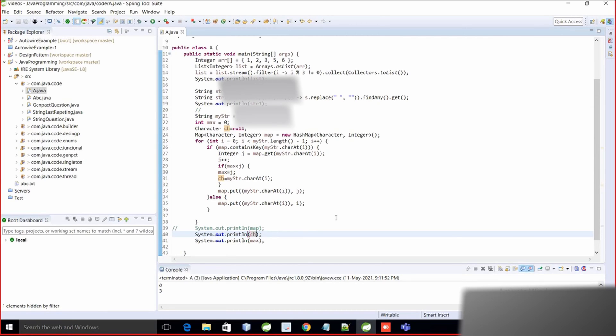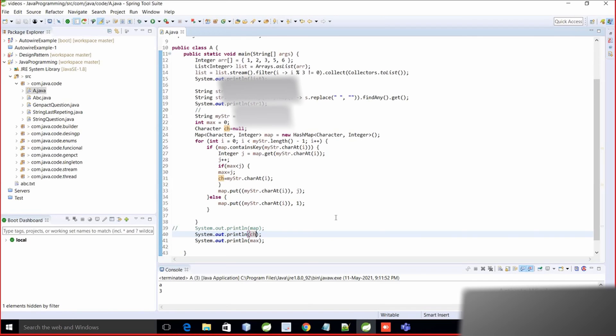But what is the solution for repeated ones? You want to show both? Yeah, both. So if there are three characters with max count, we have to show all three. So we have to use HashMap only then. Yeah, HashMap is okay.